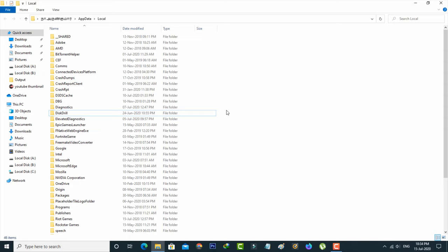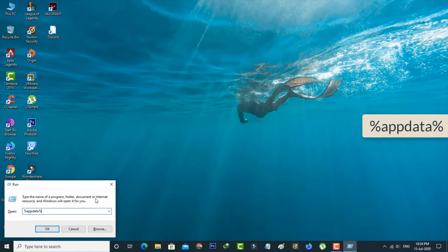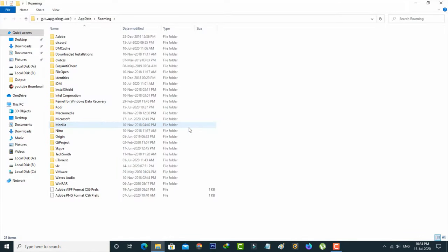Simply open the Run command again. This time type another command and hit Enter. Here also you can locate the same Discord folder and then click to delete it.